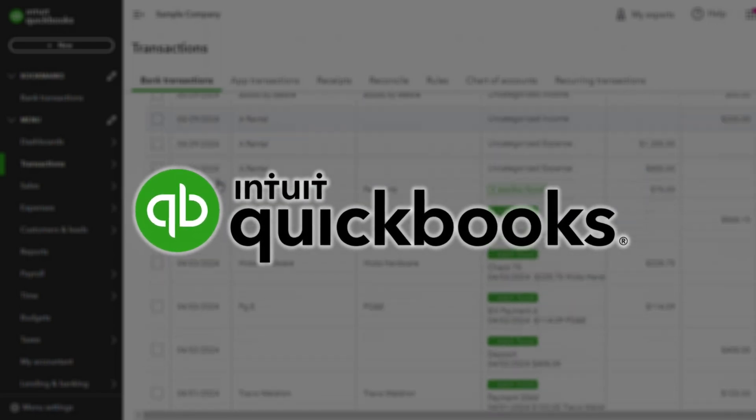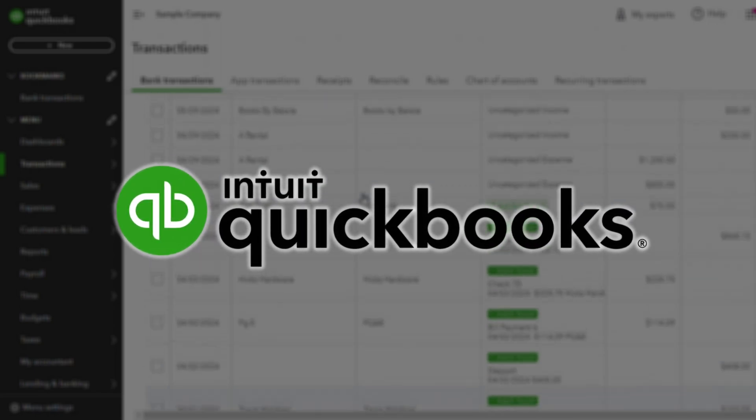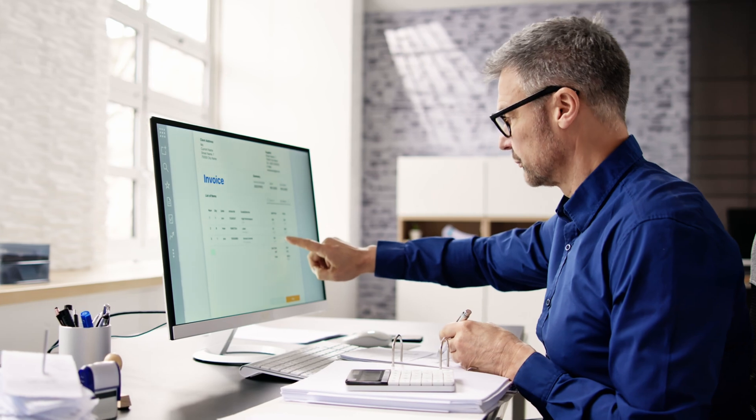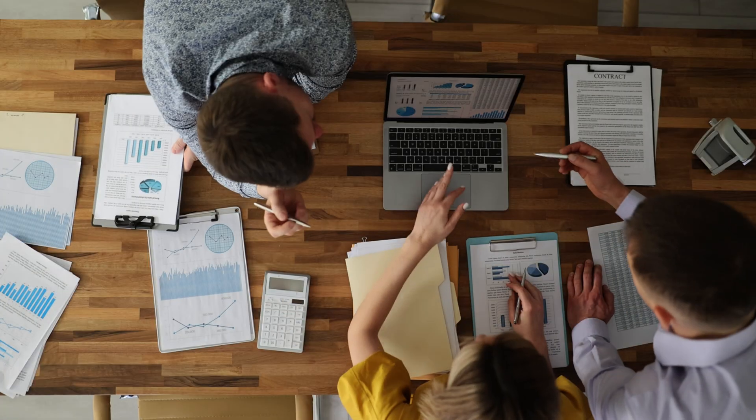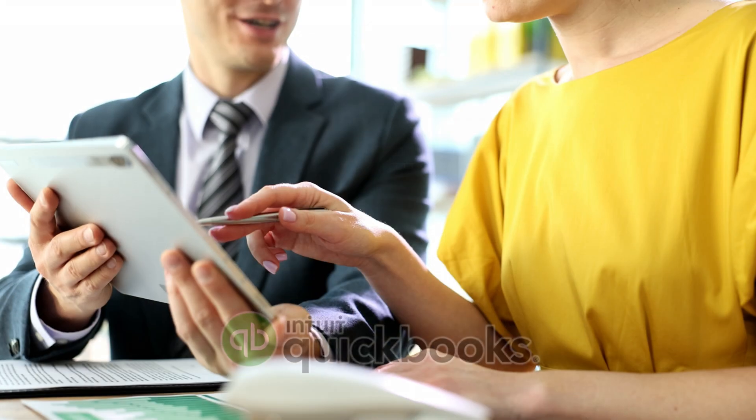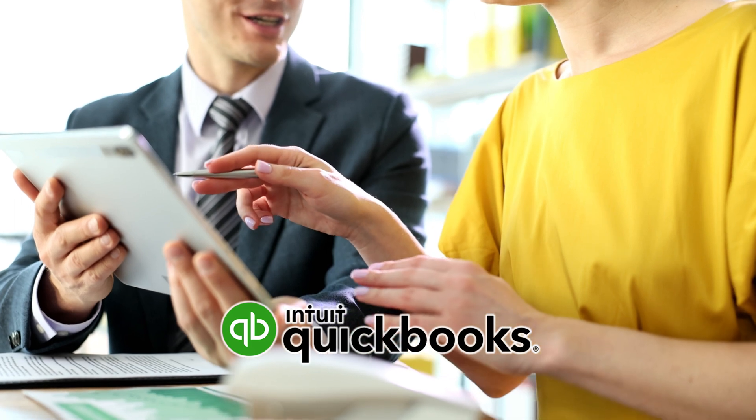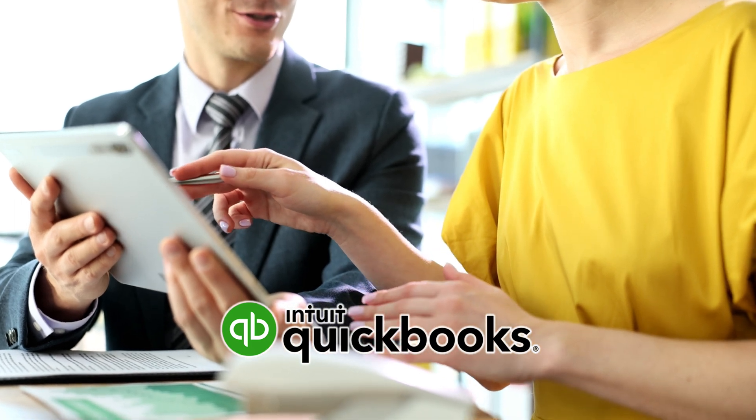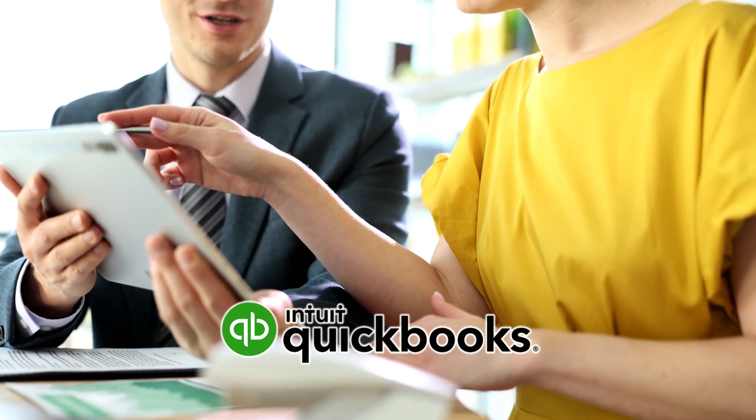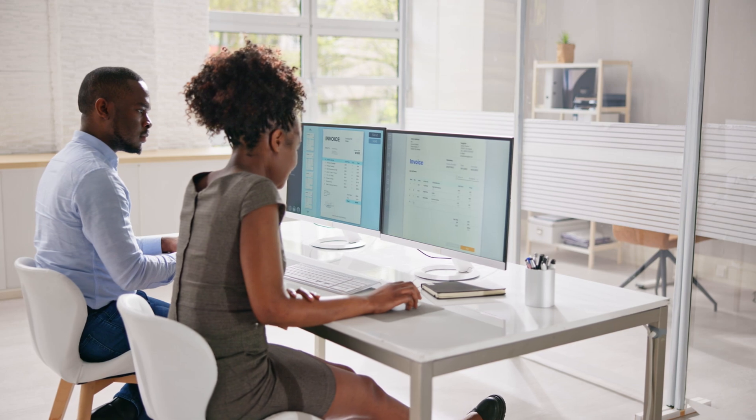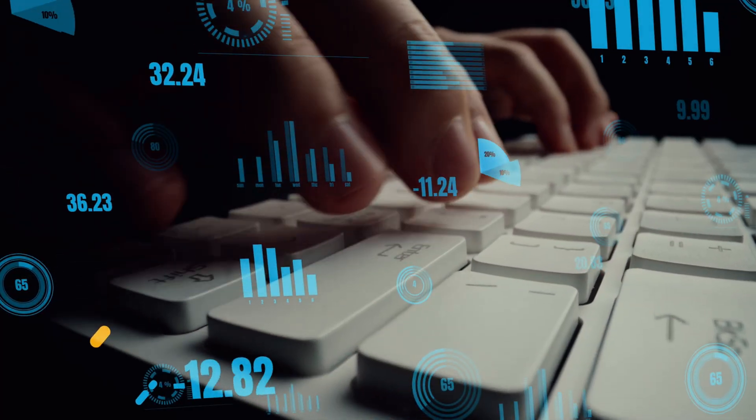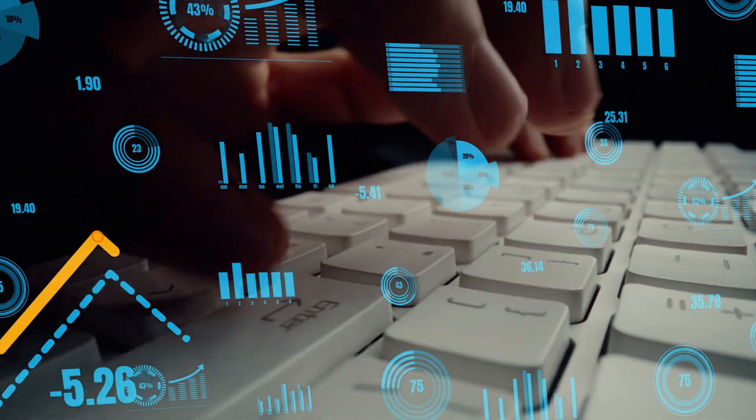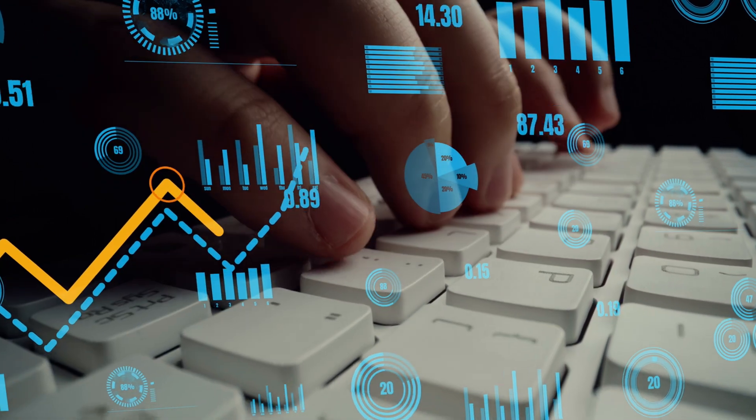QuickBooks has long been a dominant player in the accounting software industry, offering a comprehensive suite of features for small and medium-sized businesses. While feature-rich and user-friendly, QuickBooks may not always be the perfect fit for every business. Some may find it too costly, while others may require more advanced features or industry-specific functionality.